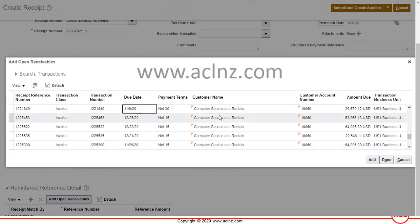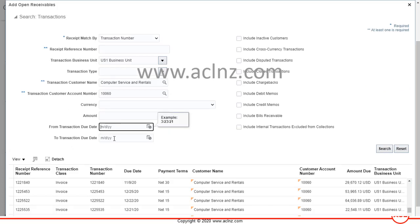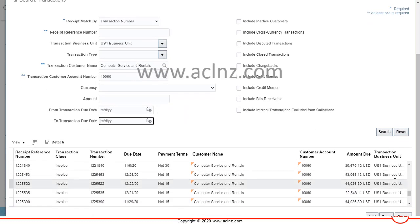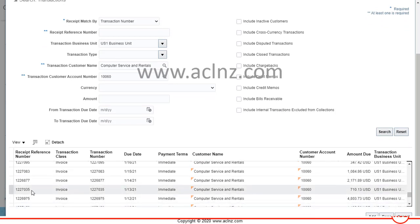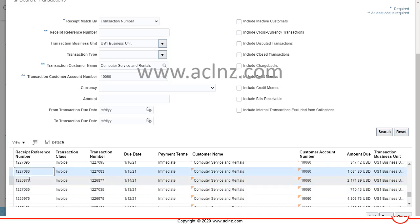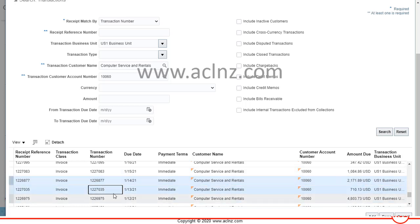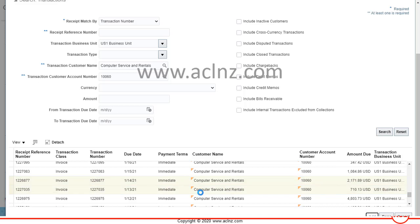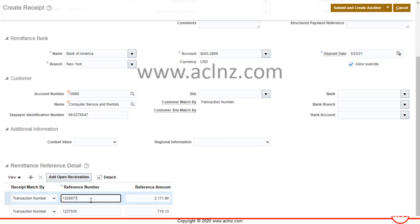Here I've searched without the due date filter, so it shows all past-due transactions. To match multiple transactions, select one transaction, then go back and select another. By clicking Add and returning, you can see both transactions get selected. Hit the Add button so those two transactions are added, then hit Done — both transactions are now listed.